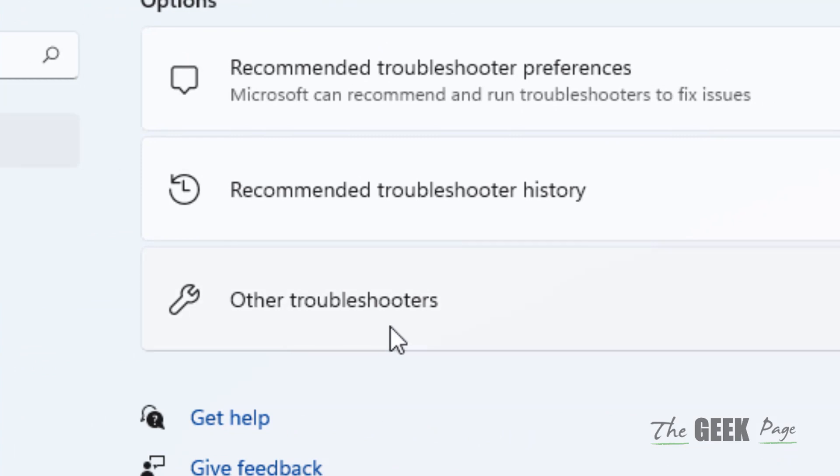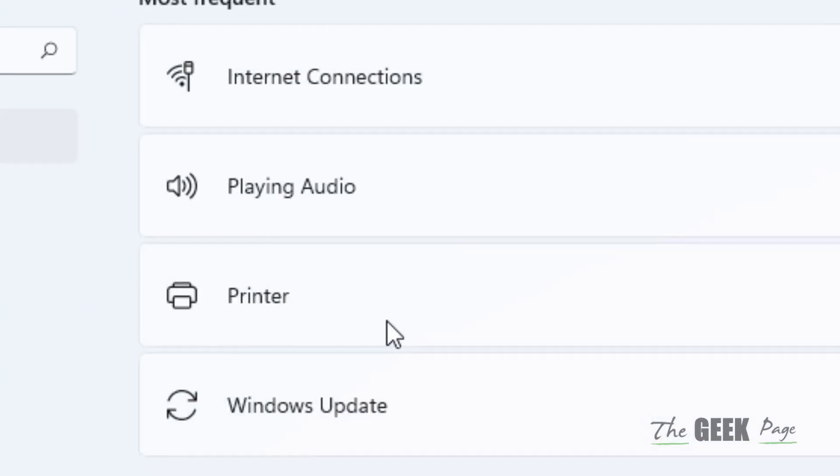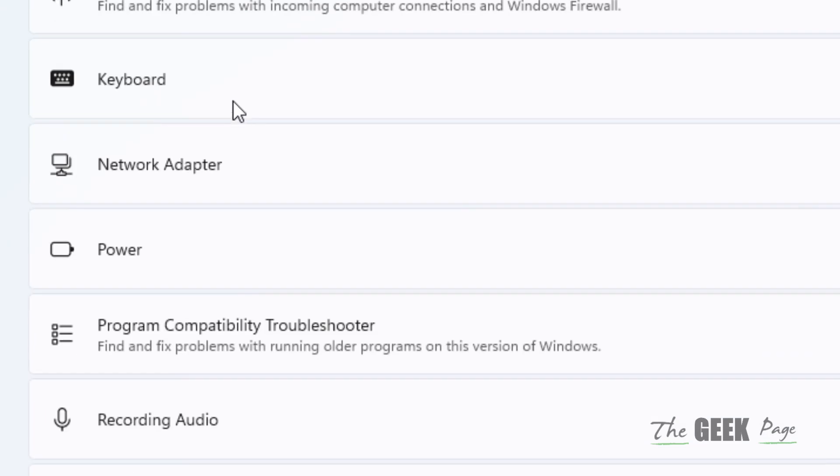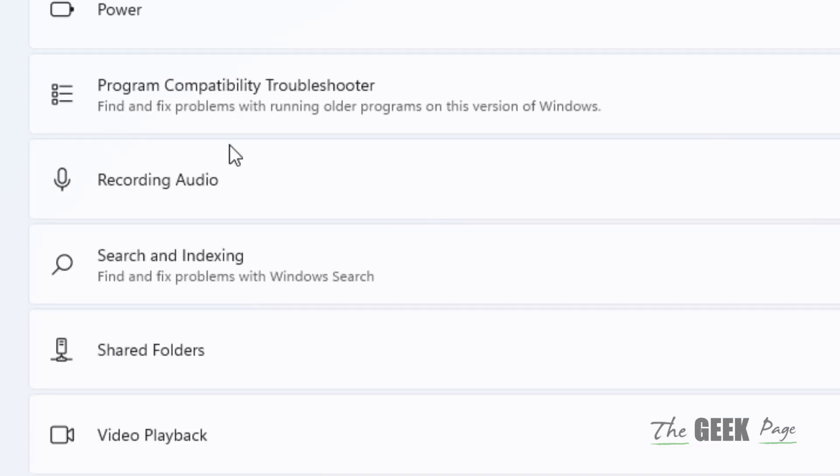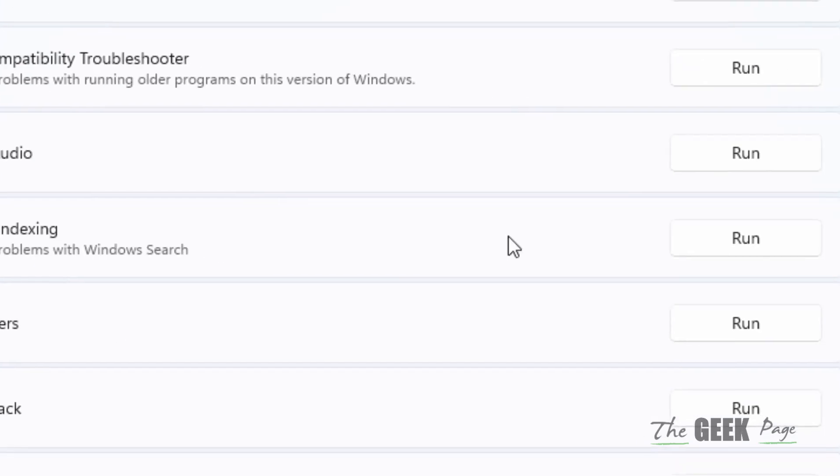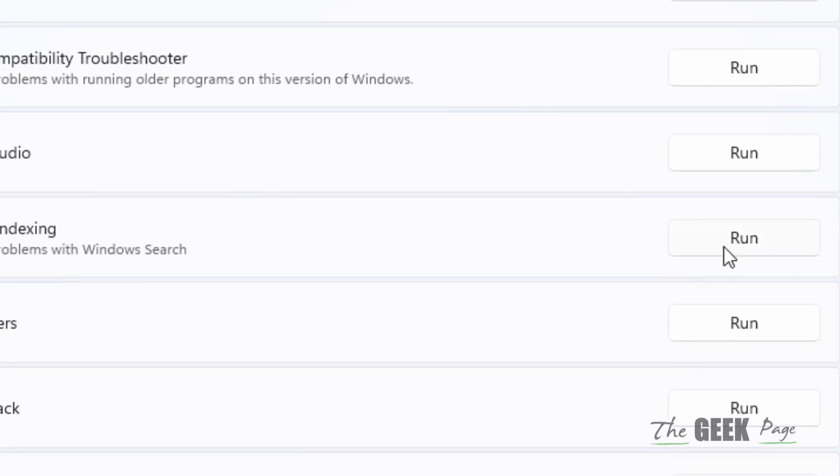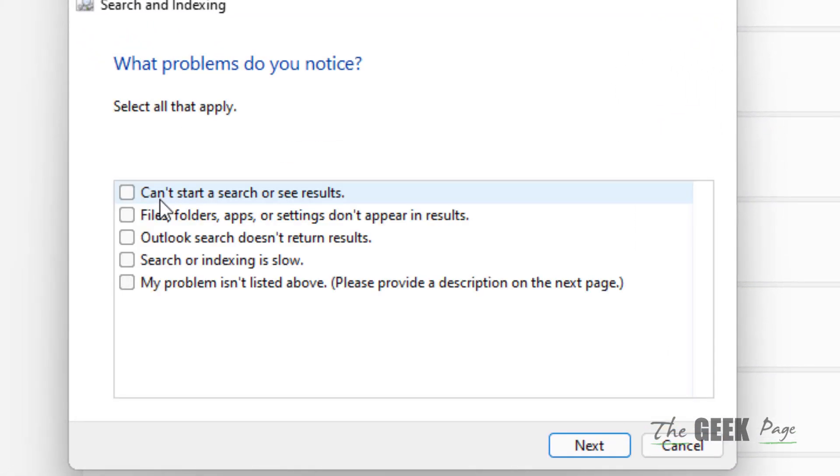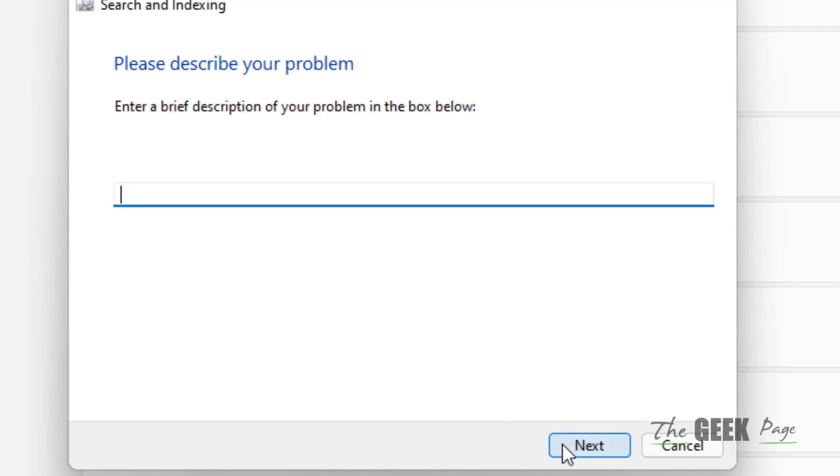Now click on Other Troubleshooters, scroll down and find Search and Indexing. Click on Run, select either one of the problems or select all of them, and click on Next.